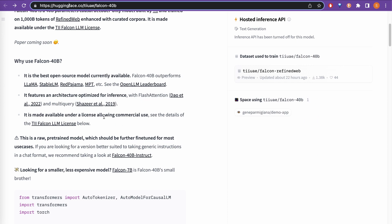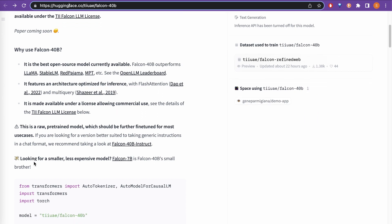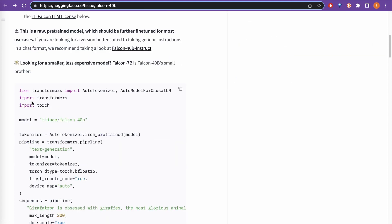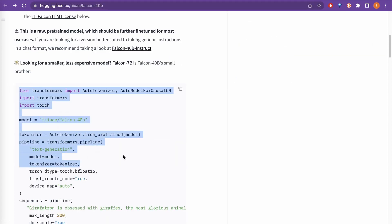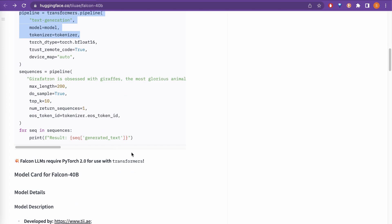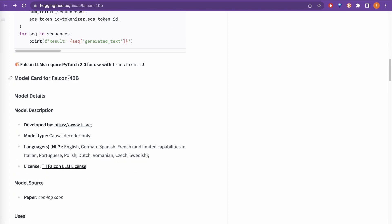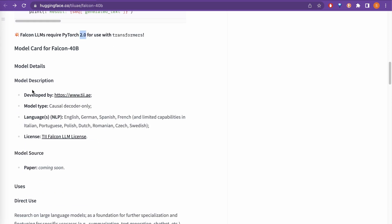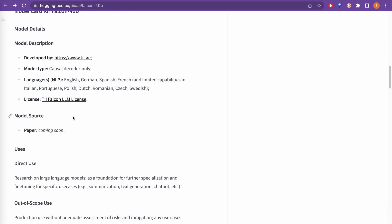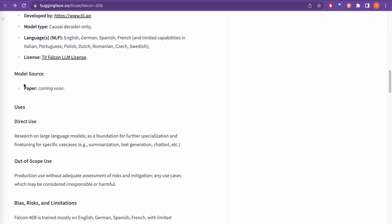It is made available under the license as mentioned before. This is how you can use it with Transformers — you can go through that code. Falcon LLM requires PyTorch 2, which you need to consider if you are using this code. The model card is here, developed by TII. The research paper is not published yet — it is coming soon.